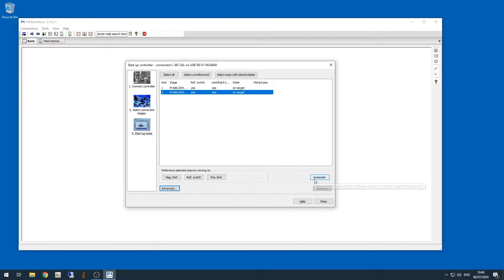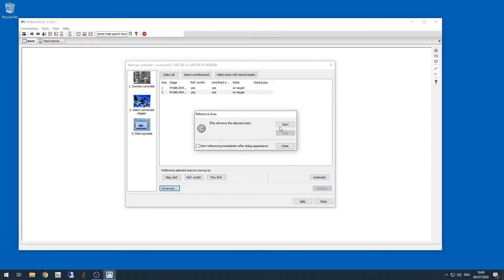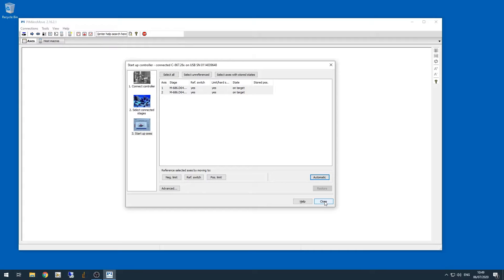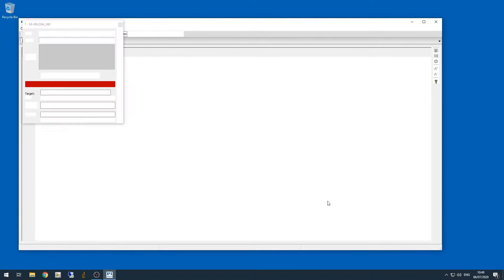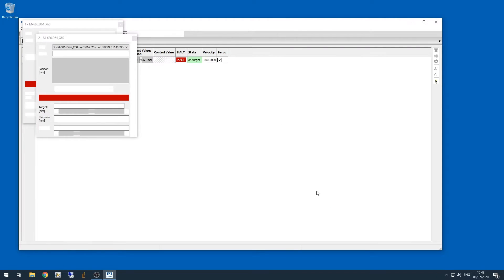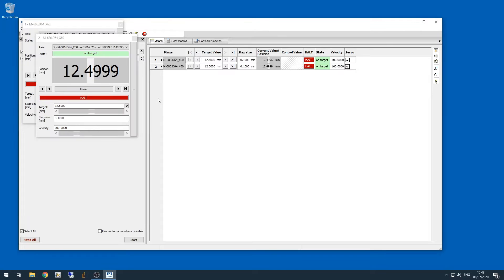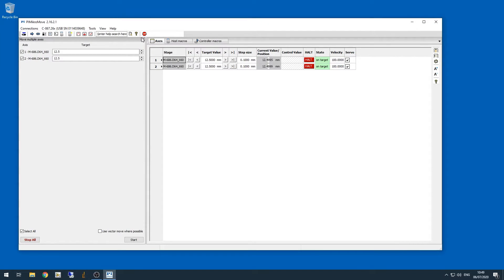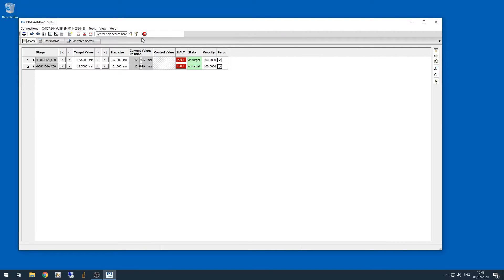Now do the same thing for the second axis. After the second axis is done, we can click the close button, and PI MicroMove will open individual windows for controlling each axis. We don't really care about using these, so I'm closing them and just leaving the main window open with all the connections showing.